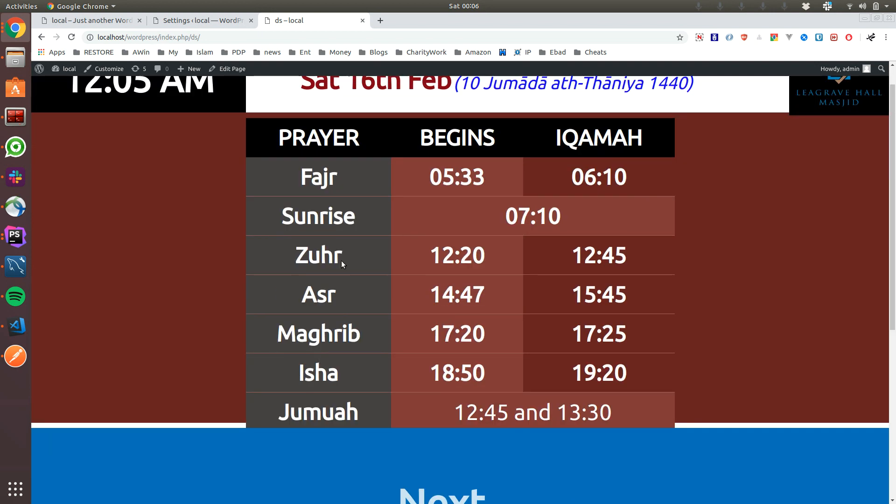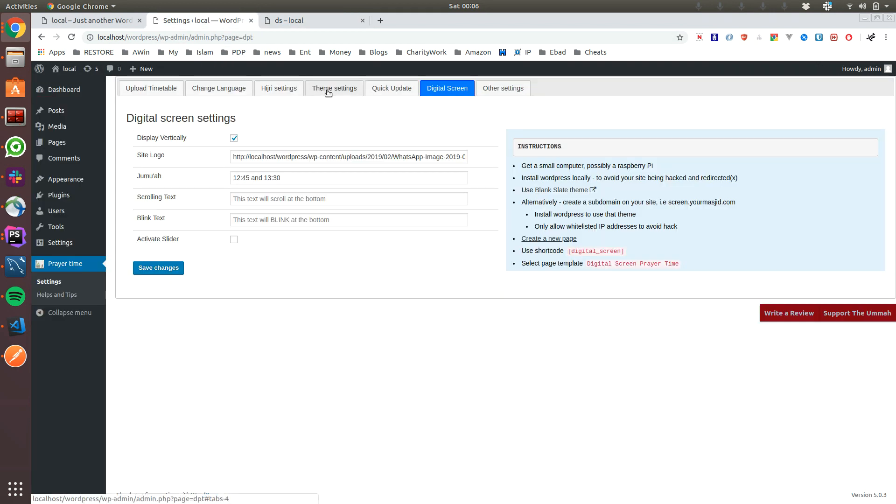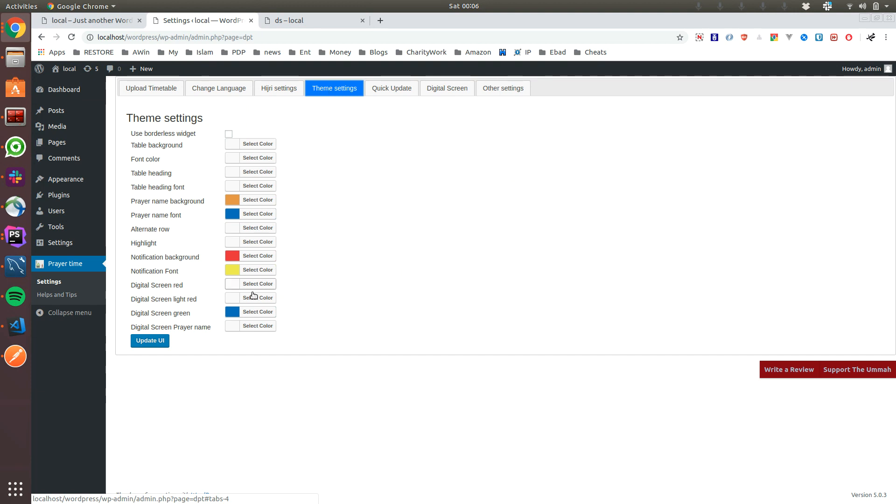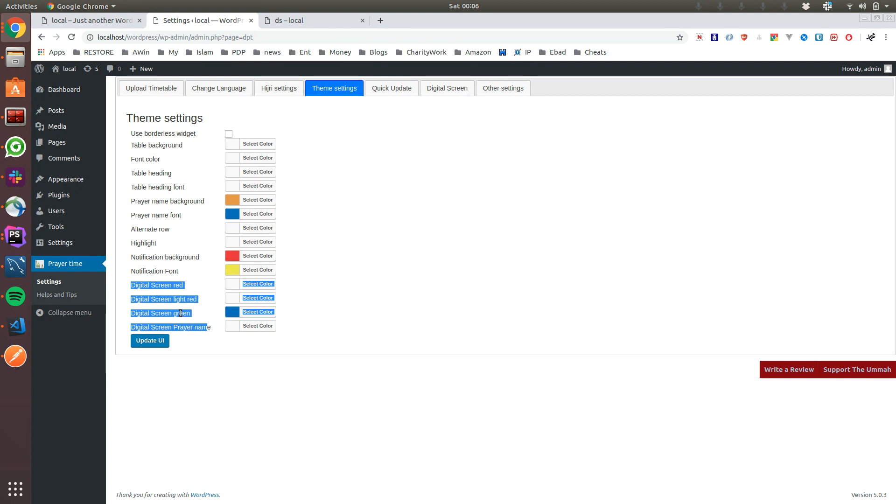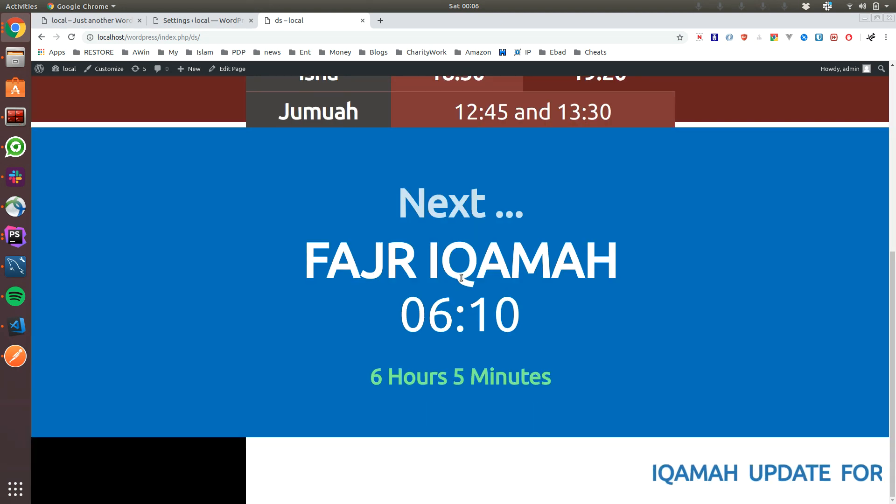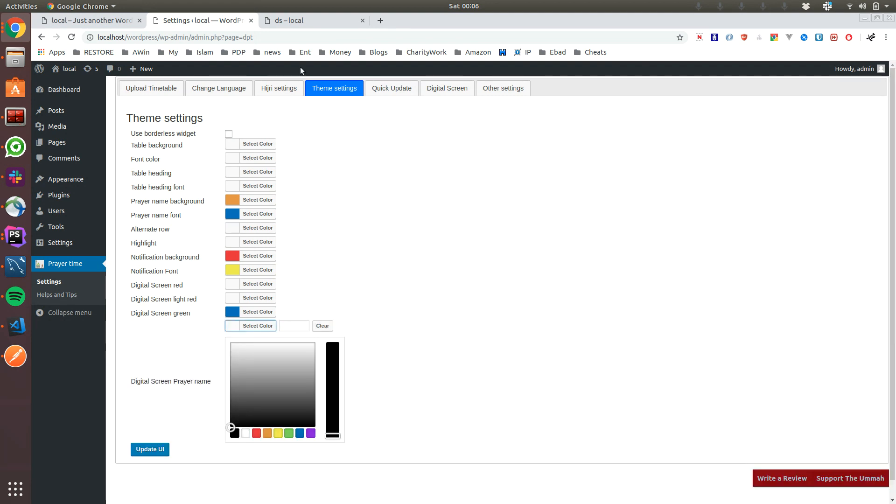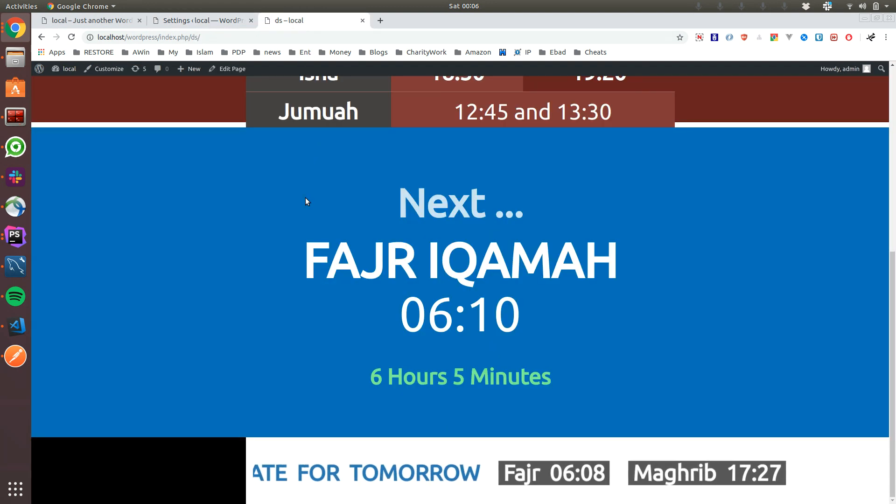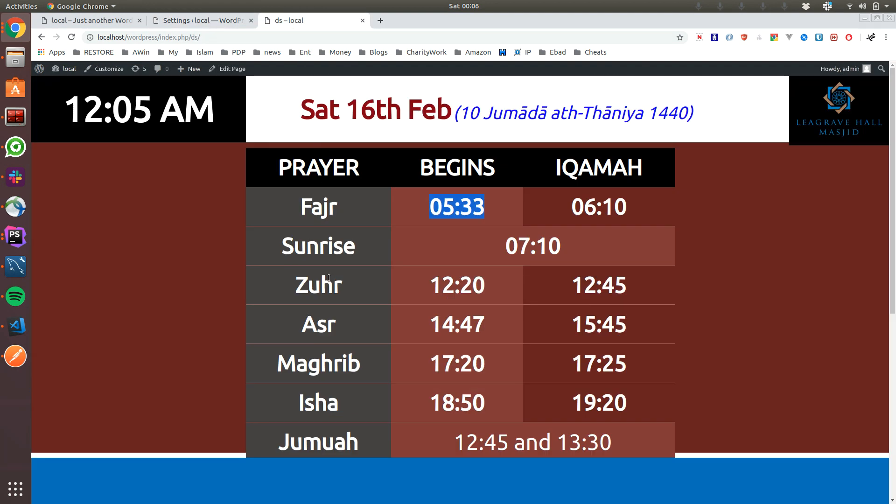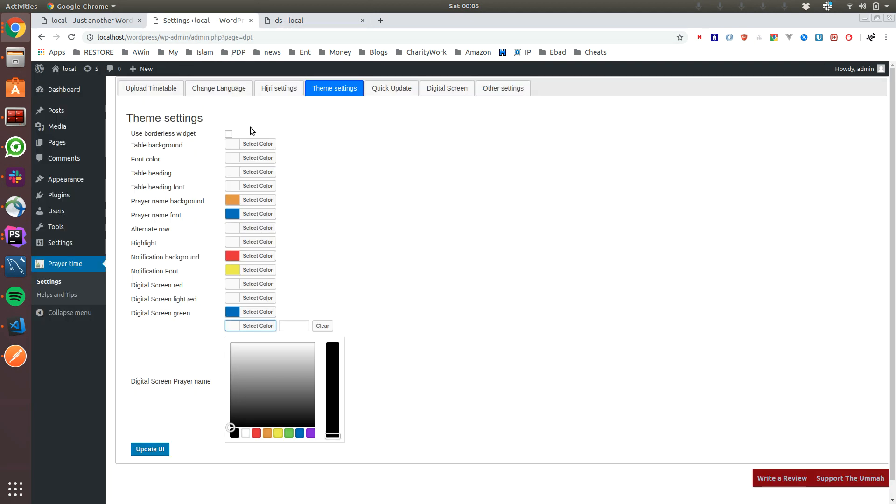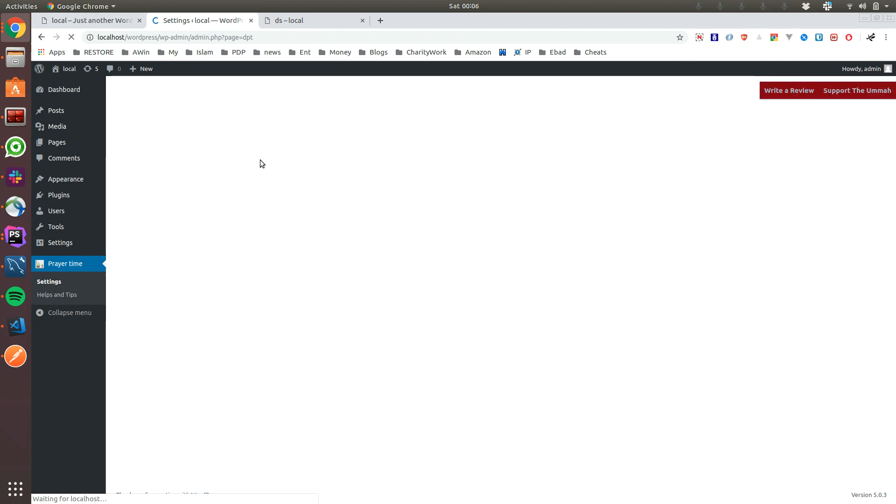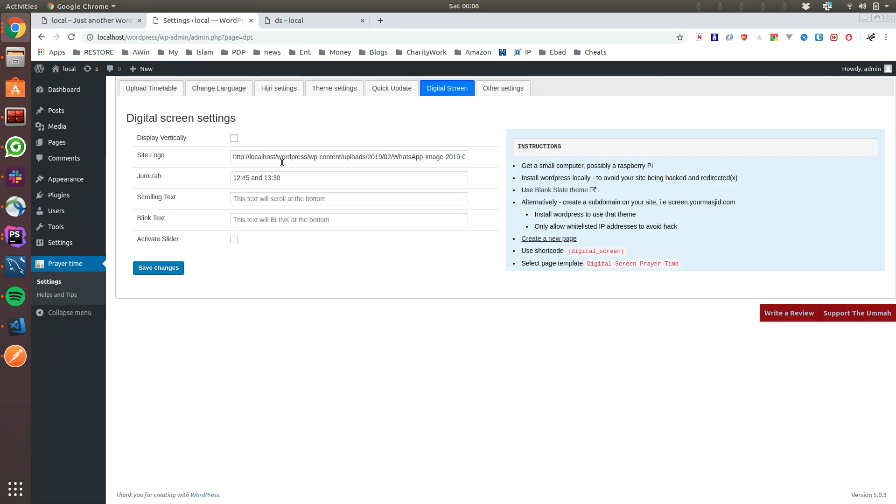These colors, if you don't like them, if you go to the theme settings you can see there are like four of them: Digital Skin Red, Digital Skin Light Red, Green, and Prayer Name. This is the red, this is the light red, this was the green, but as you can see I've already selected something. Prayer Name is basically the prayer names. These are the four settings to change it.